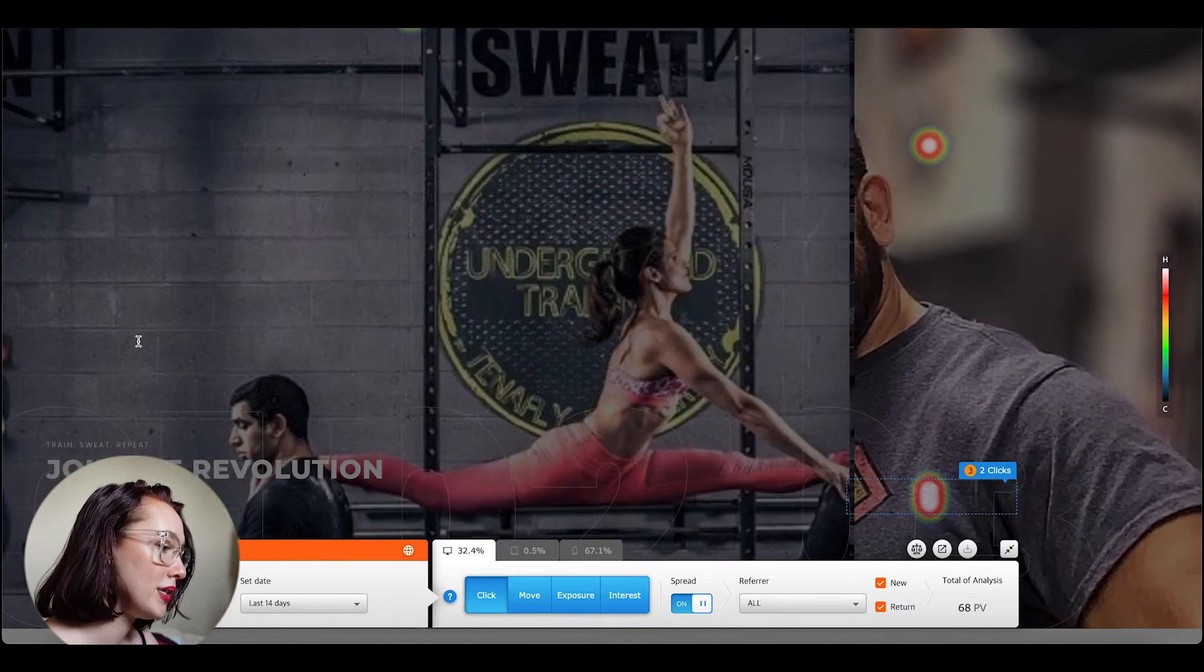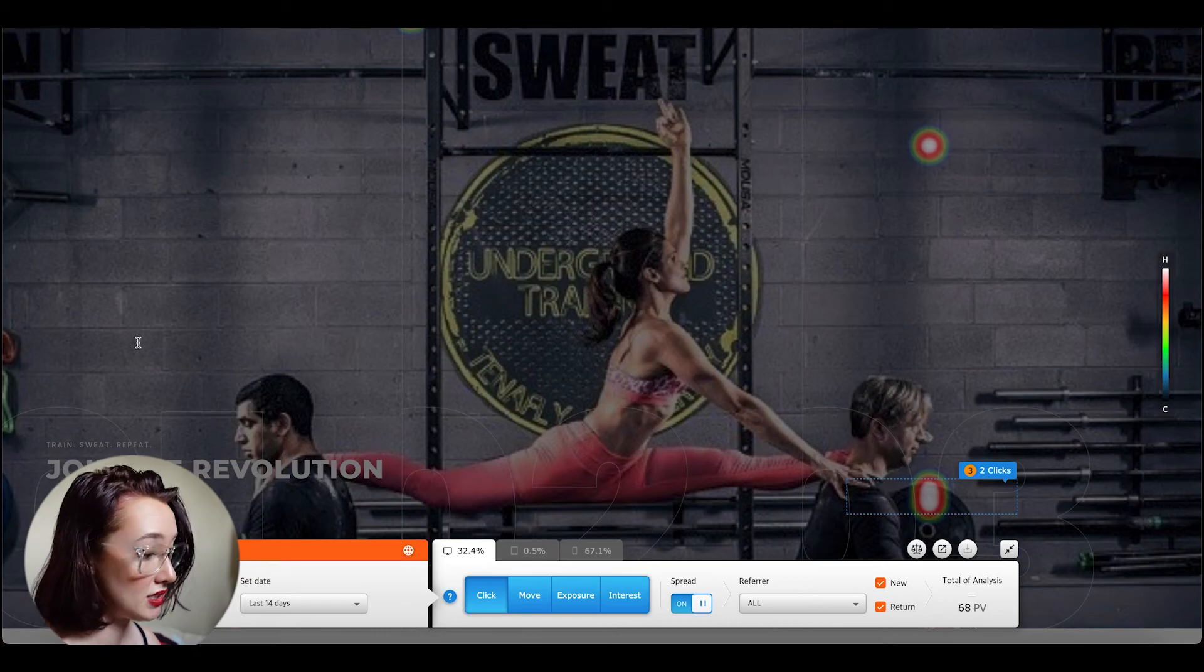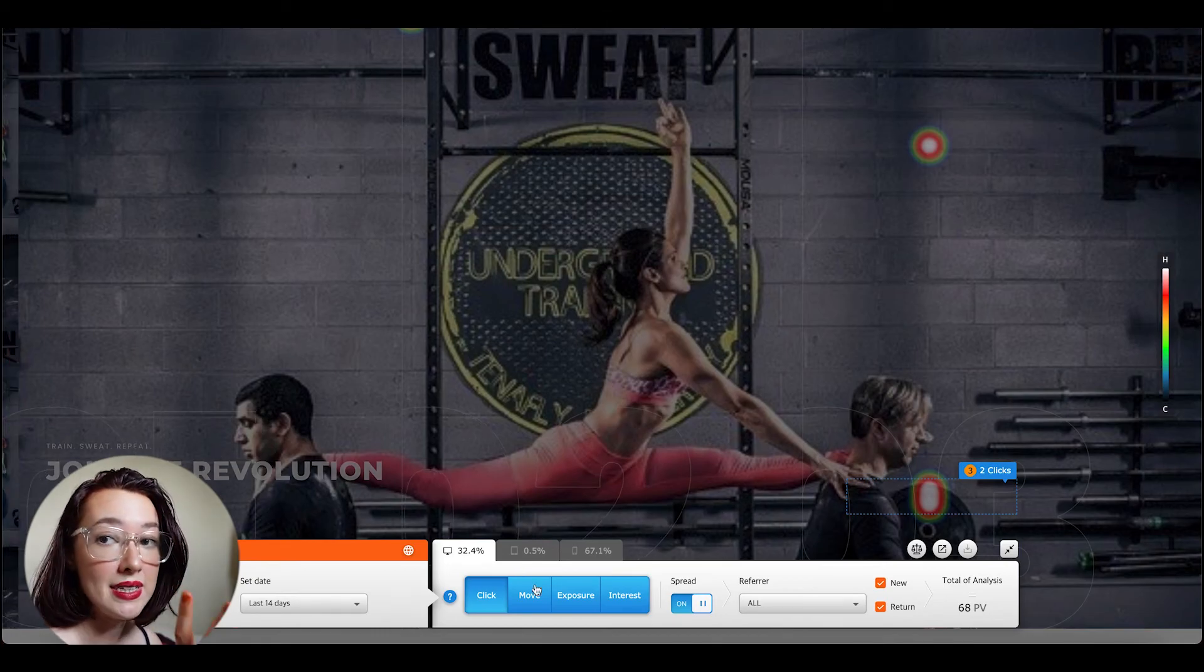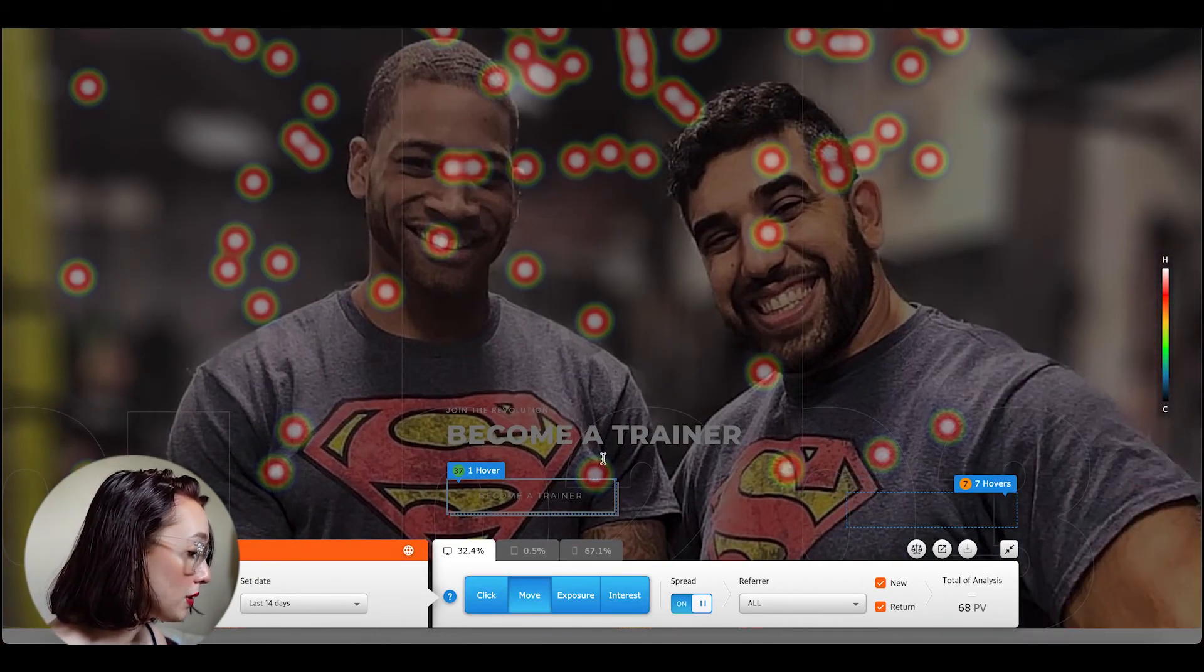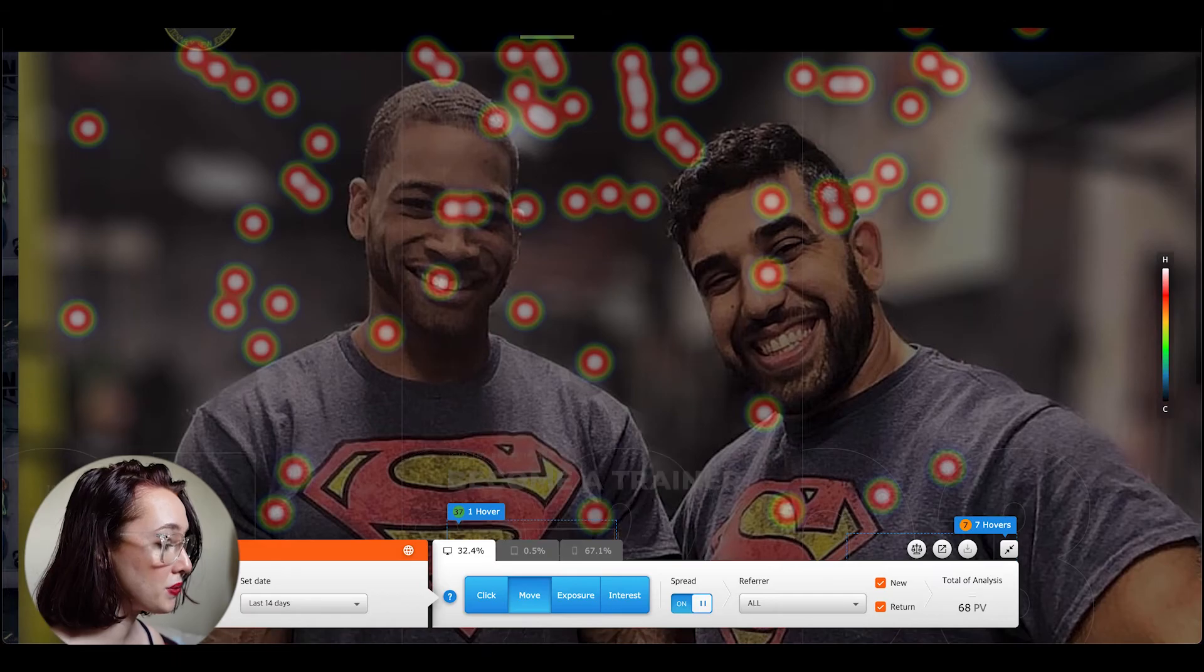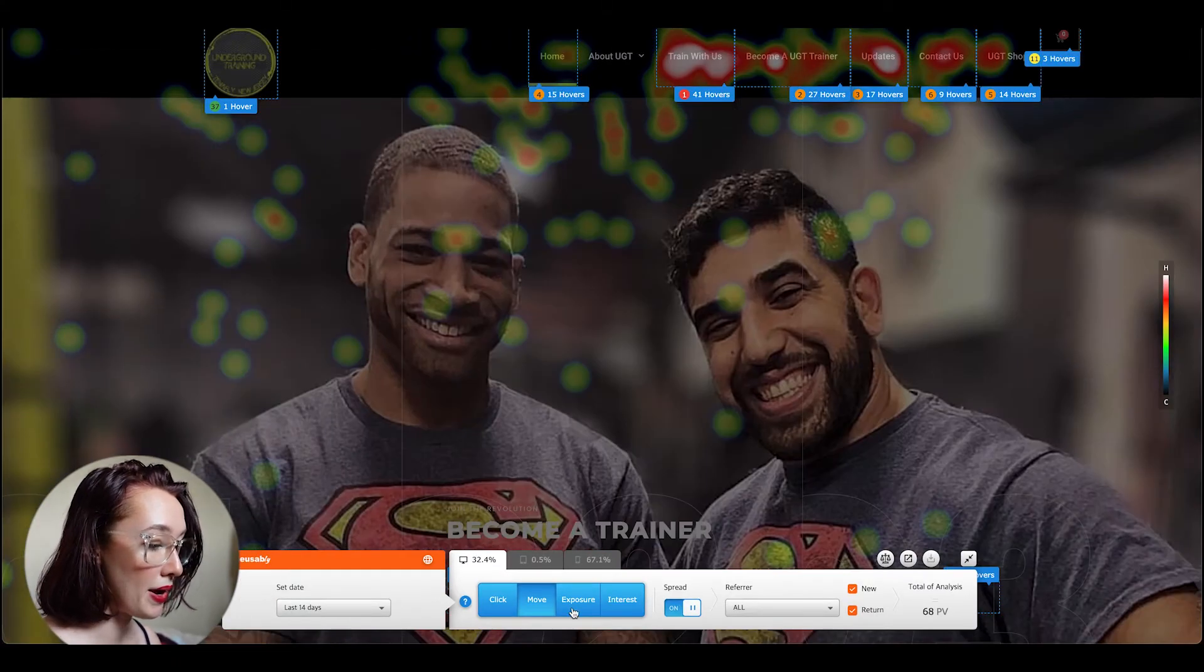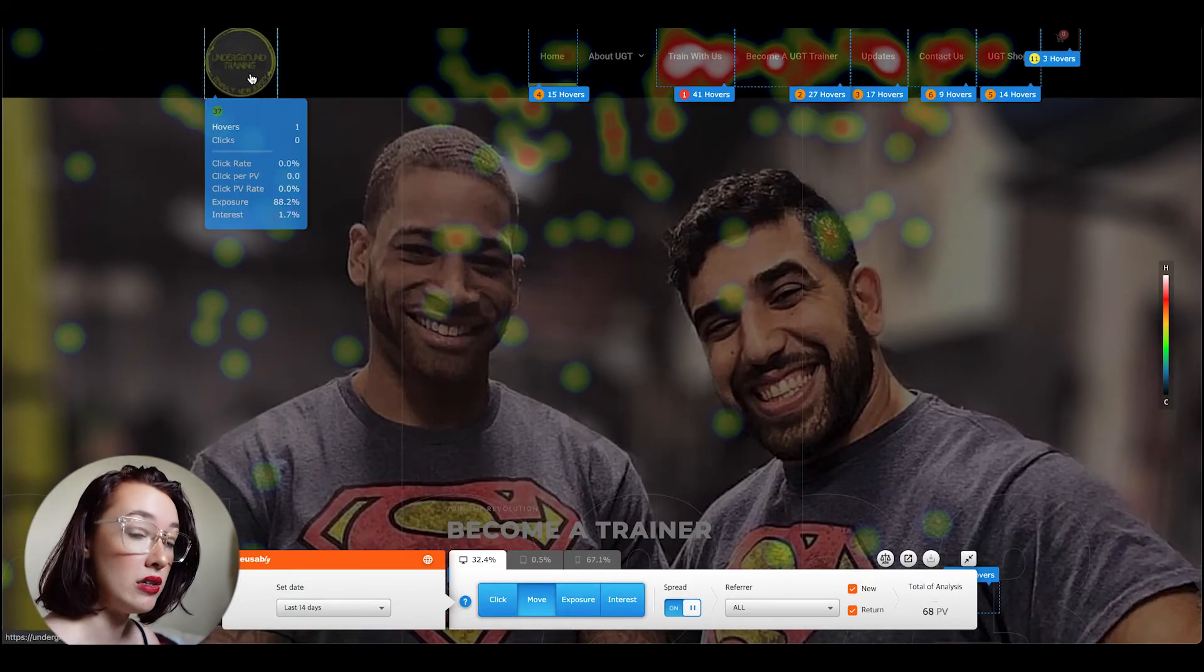In the live heat map, we can see where people are clicking, we can see where mouse is hovering, exposure, interest, and of course we can still sort by referrer and then new and returning users.